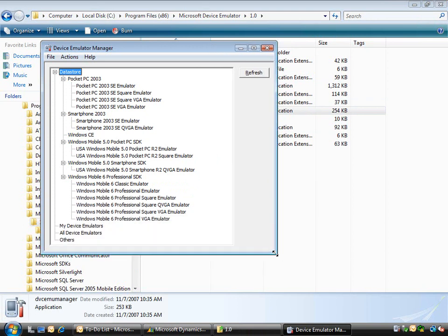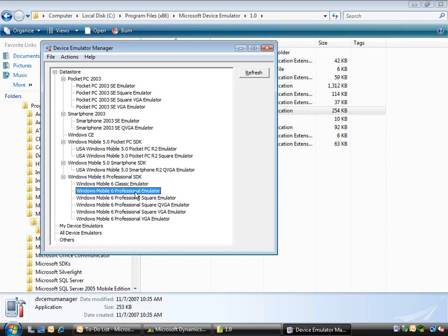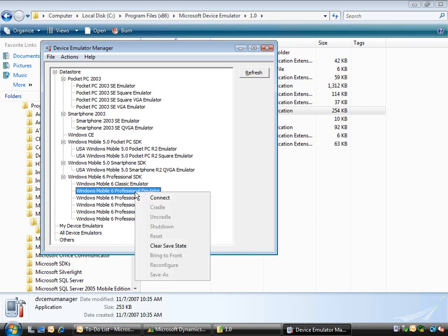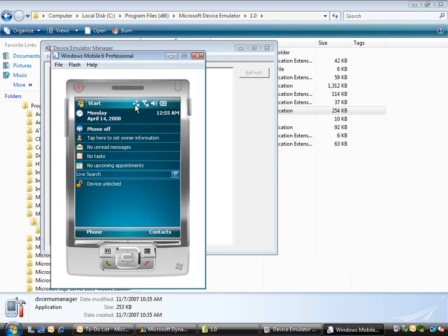When I start this up you'll see a range of different devices you can choose. I have the Windows Mobile 6 SDK installed - you can search on microsoft.com and download the Windows Mobile 6 emulation devices. I'm going to start up the professional emulator in this case.